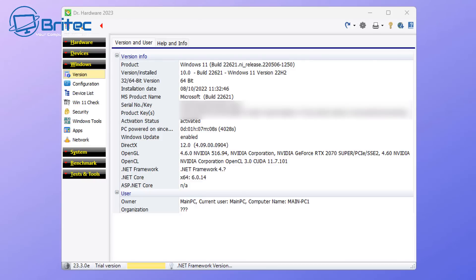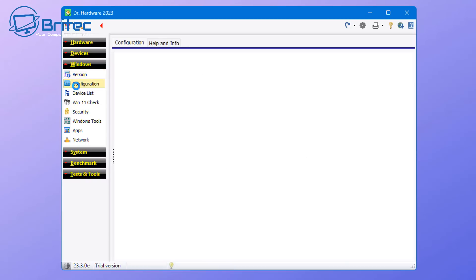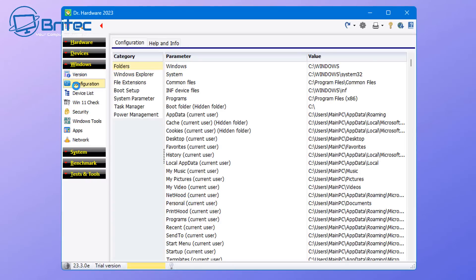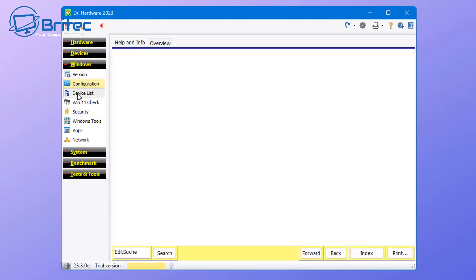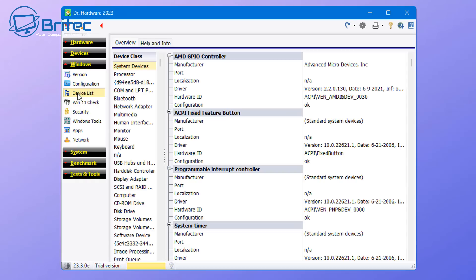If you're looking for information about Windows itself, it will tell you what the product is, i.e. Windows 11, what version you're running. It'll also tell you what bit version it is, the date of the installation, and it will also give you the product key number as well, as well as other information inside this piece of software.